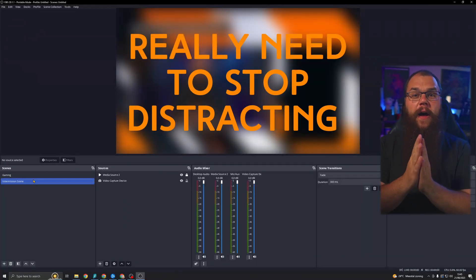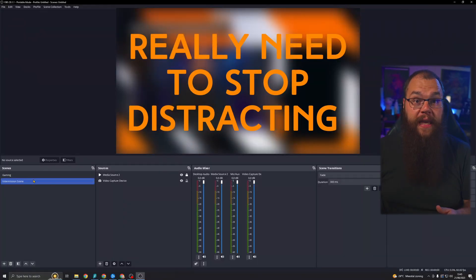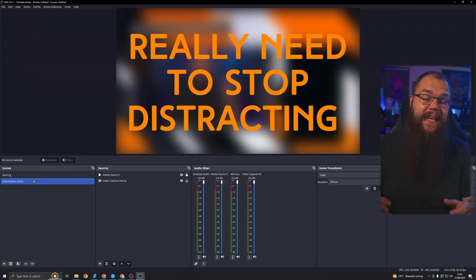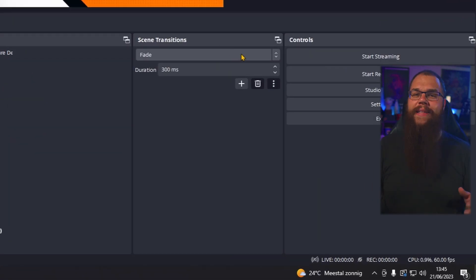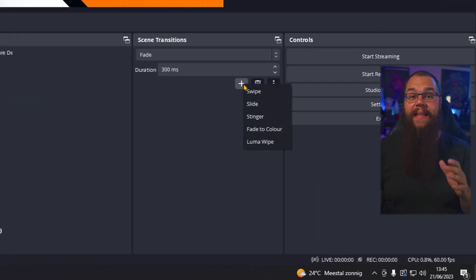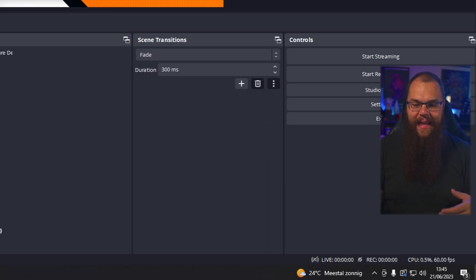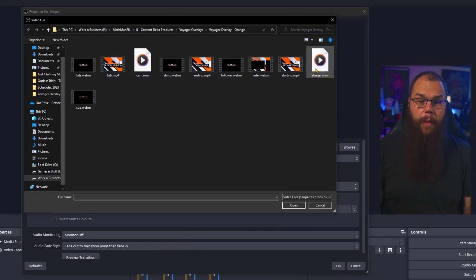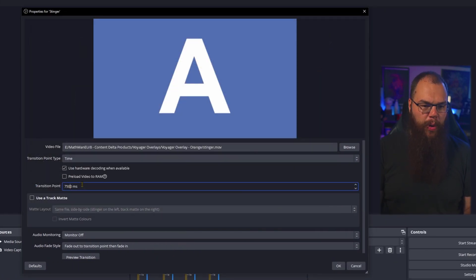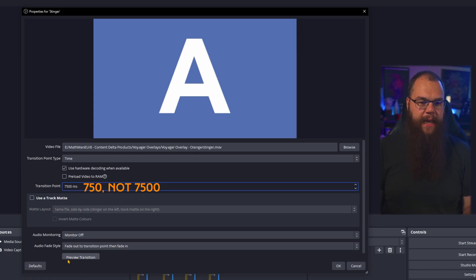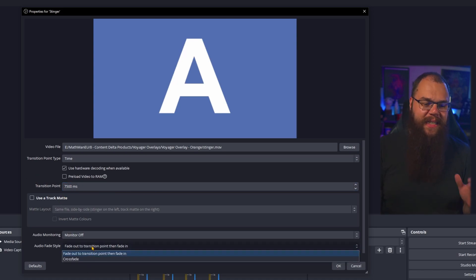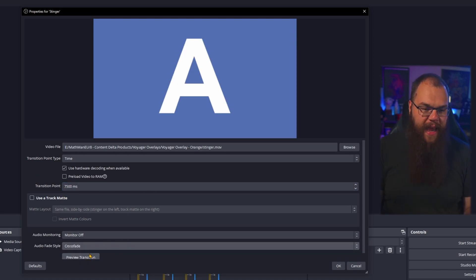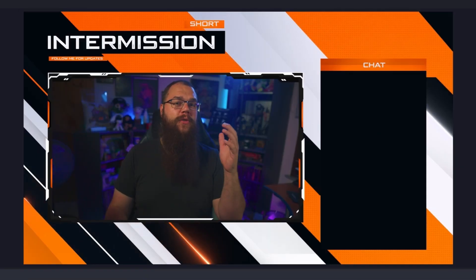It is a bit boring that it just cuts back and forth, so let's solve that. In the Voyager packs, you can find a file called stinger.mov — this is a stinger transition. In the scene transition menu, click the plus symbol and add a stinger. Choose stinger.mov, set the transition point to 750 milliseconds, and set the audio fade style from fade out to crossfade. If we switch from one scene to the other, look what happens — looks a lot better, doesn't it?